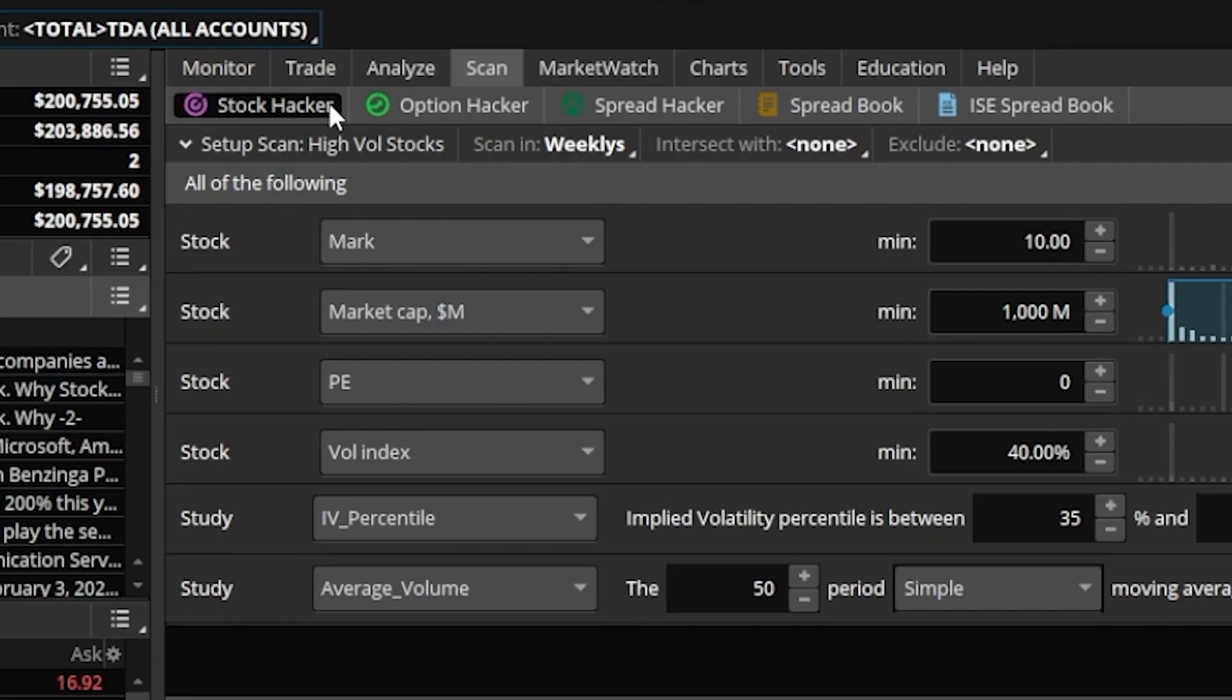After we've done that, we can then use this scan that we create here to scan for spreads on those underlines that meet our criteria, and we're going to get to that a little bit later.